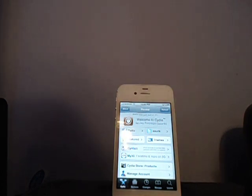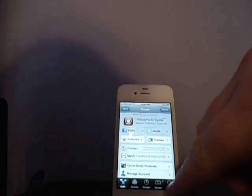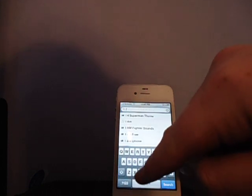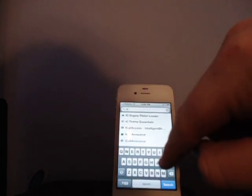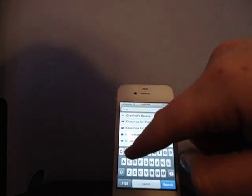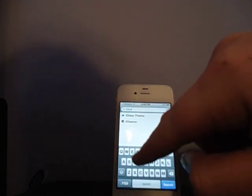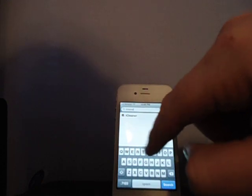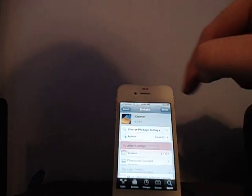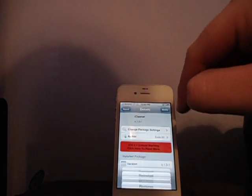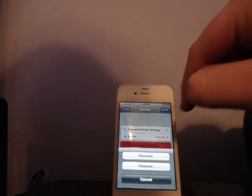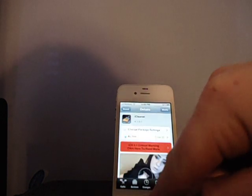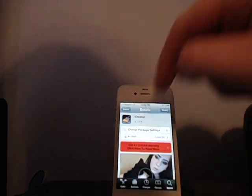So what you gotta do is go to search, type in iCleaner. I do have this installed already, just click download. Click, it will be download and install. Cancel, have it installed already.